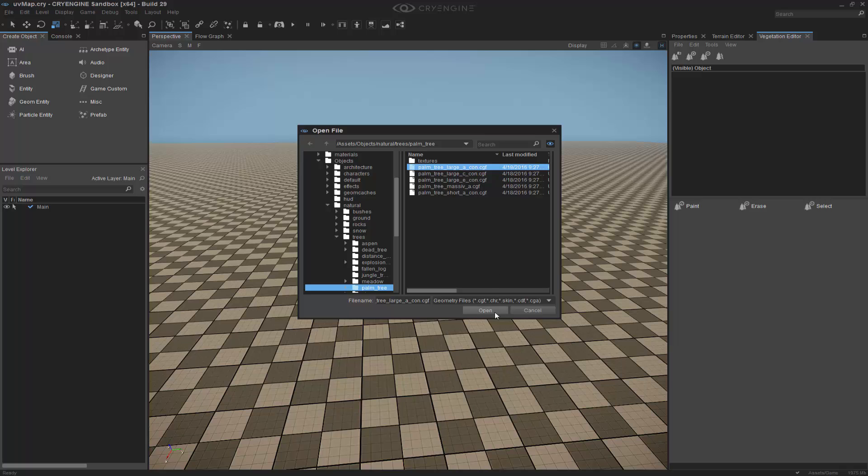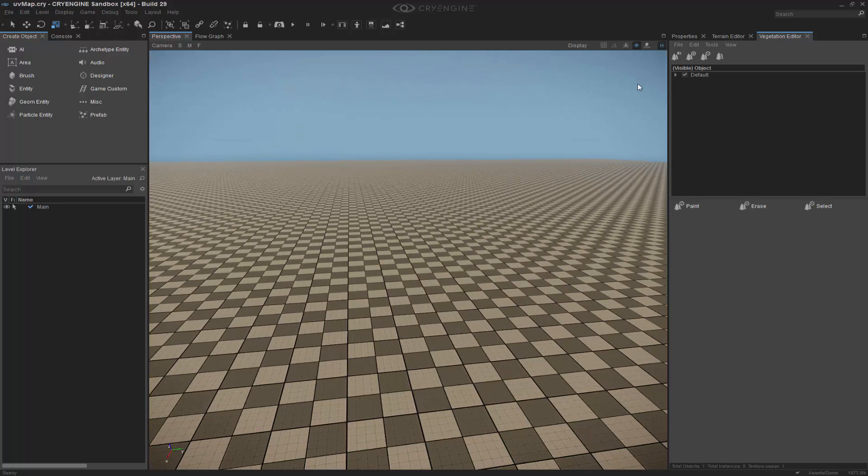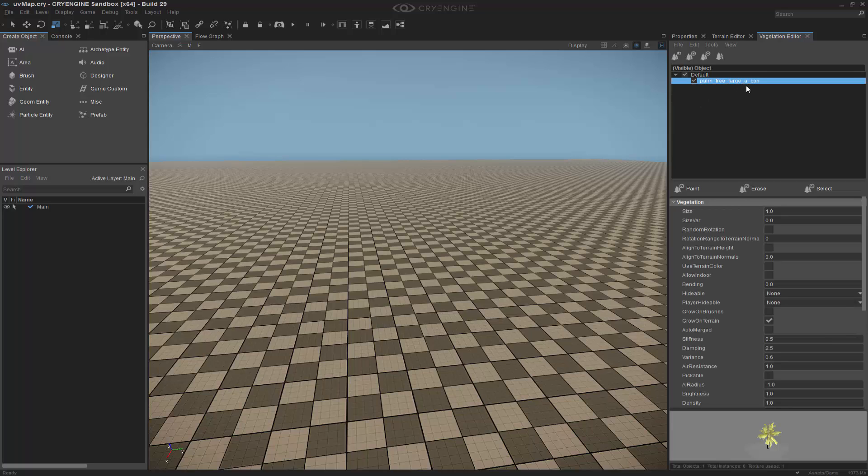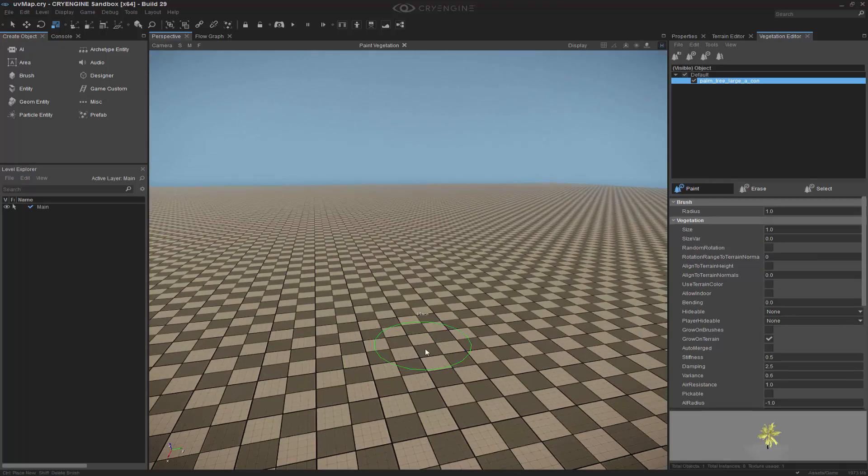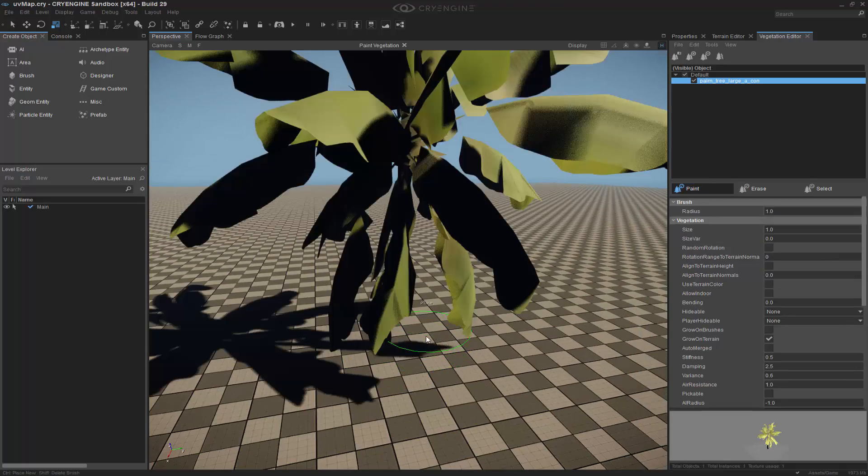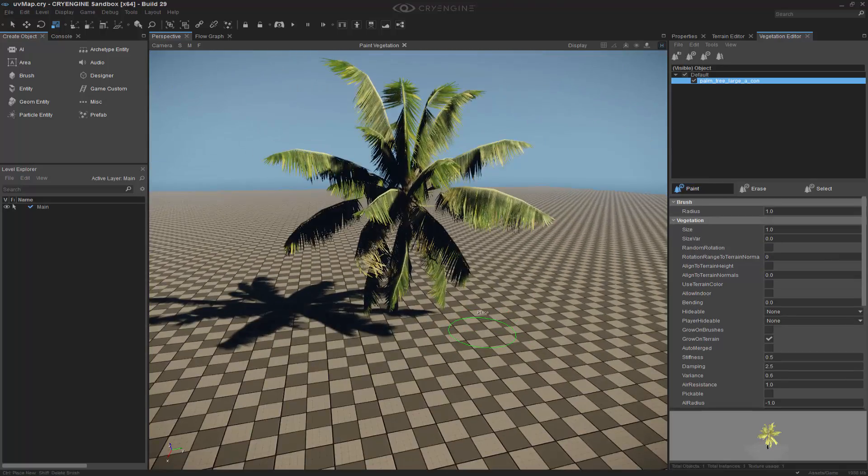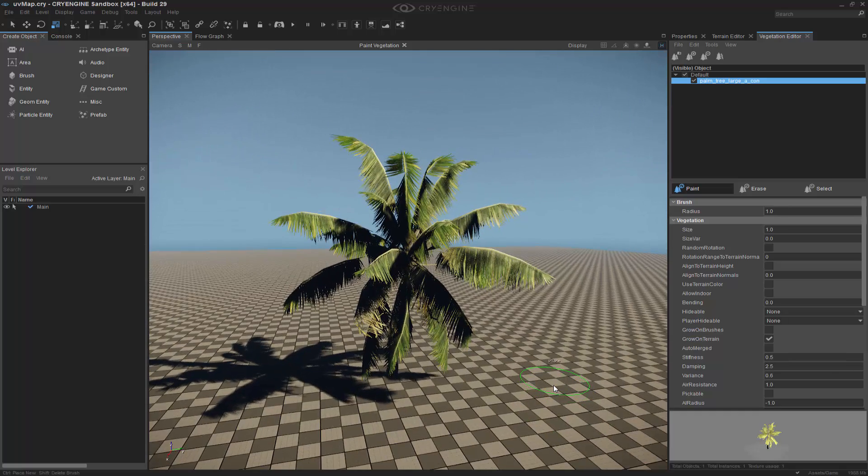We can select Large A Con. If I open up my default grouping, I can grab my palm tree and I can see it down here. If I were to paint it in my scene, I would get a palm tree that is basically completely still. This is not actually what we want to happen.